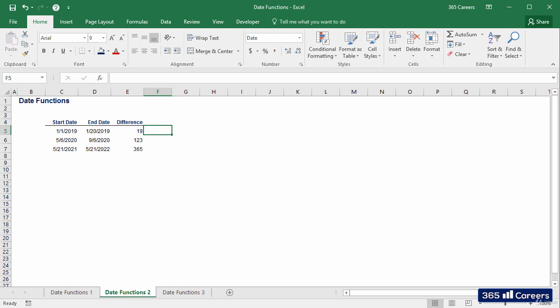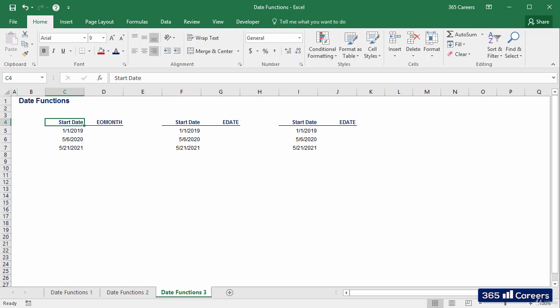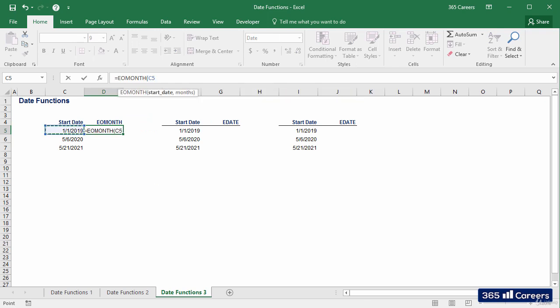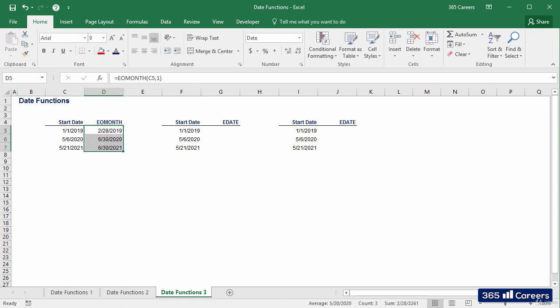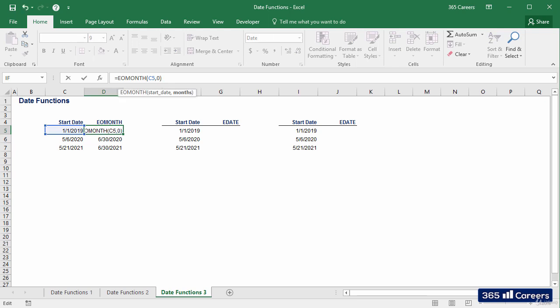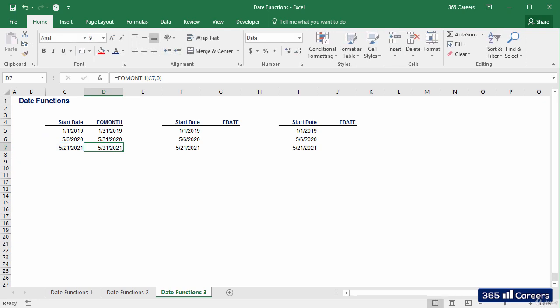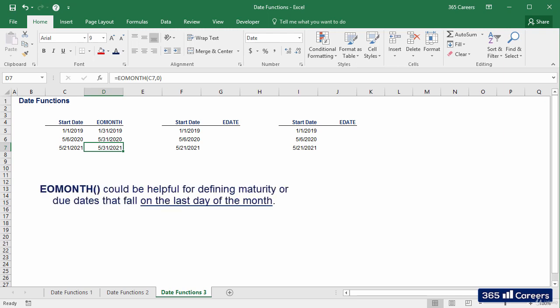What we discussed so far was the basics of date functions. Let's examine a few date functions you haven't seen so far. EOMONTH, deriving from end of month, gives us the last day of a certain month. To define the month we are looking at, we need a start date and a number of months. If you leave zero as the number of months, logically you will see the last day of the month of the starting date. This function could be helpful when you need to unify several events, for instance defining maturity or due dates that fall on the last day of the month.